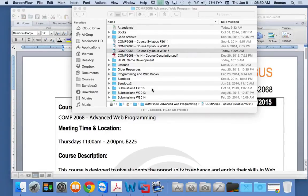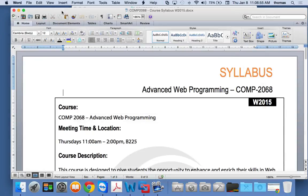All right, so we're COMP 2068, and it's week one, lesson one. It's advanced web programming, but it's kind of like a wolf in sheep's clothing. Even though it says advanced web programming, we're really doing HTML5 game programming.